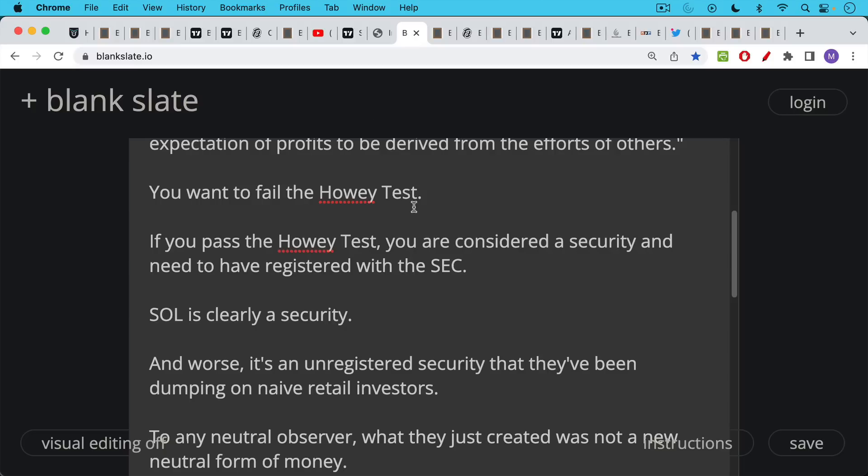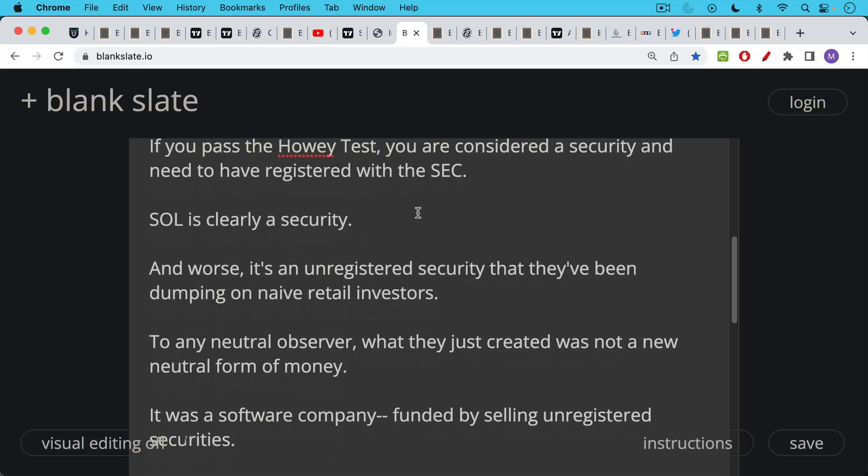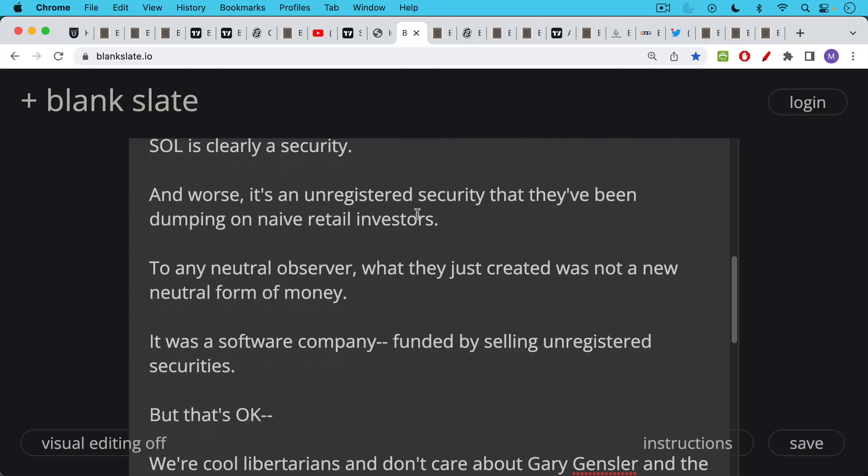So Solana, all these coins, they're clearly unregistered securities dumped on naive retail investors. And so to any neutral observer, what has been created here is not a new neutral form of money. Cardano, Ethereum, Solana, these are basically software companies. They can use whatever legal moniker they want. They can pretend to have a foundation like Luna did. But these are basically software companies.